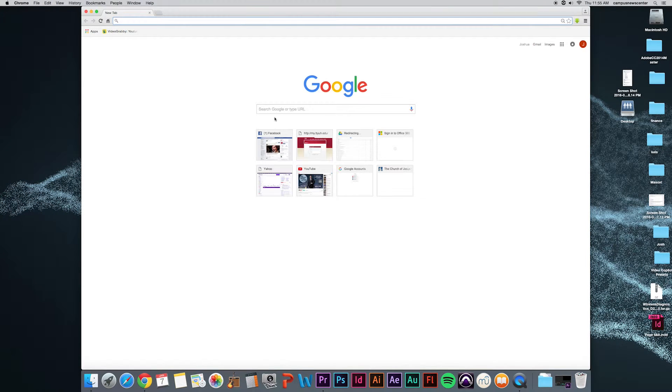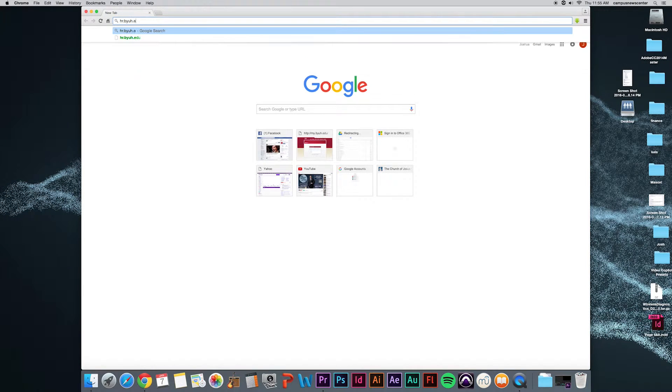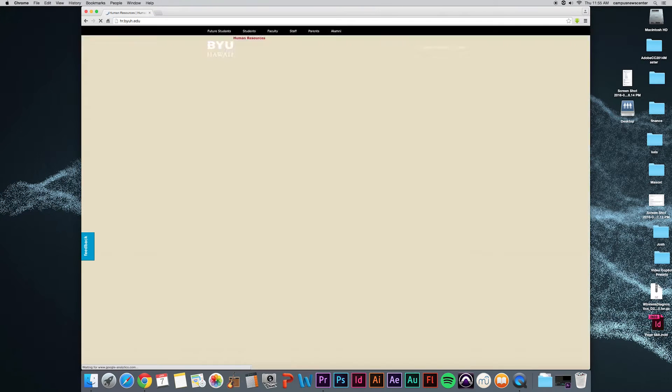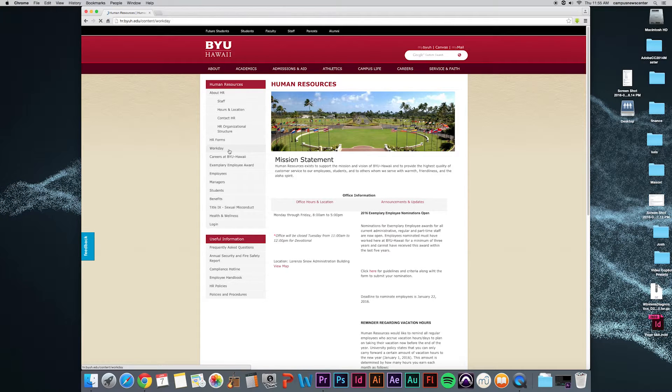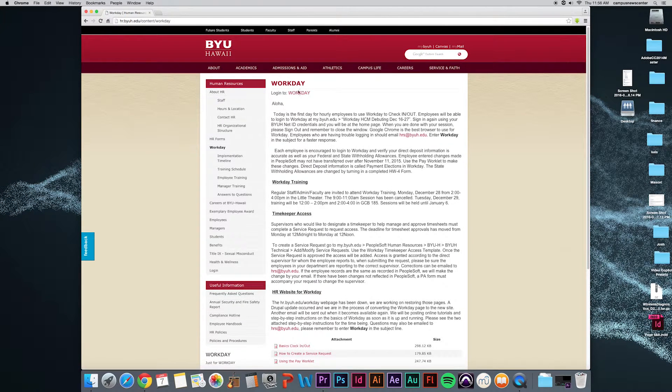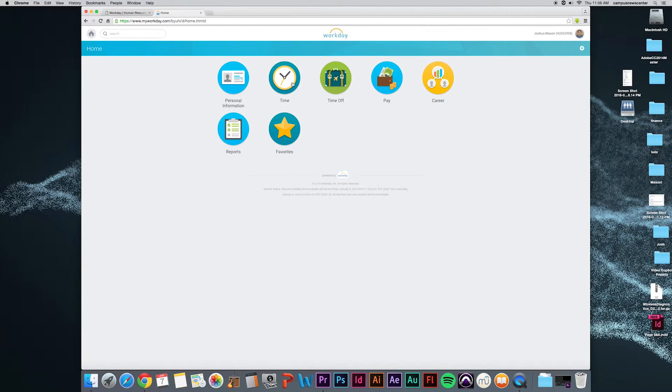Another option to reach the Workday homepage is by going to hr.byuh.edu. Click on the Workday tab located on the left side of the screen. Then click on the red highlighted Workday on the top of the screen. These steps will then bring you to the home page of Workday.